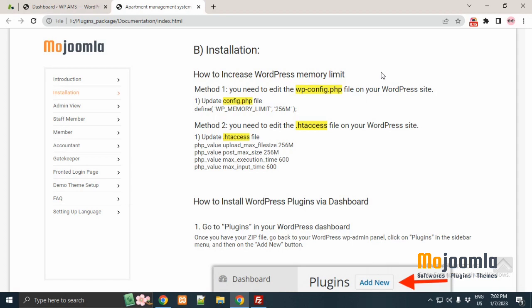Today, we are showing how to install the Apartment Management System plugin from WordPress dashboard.